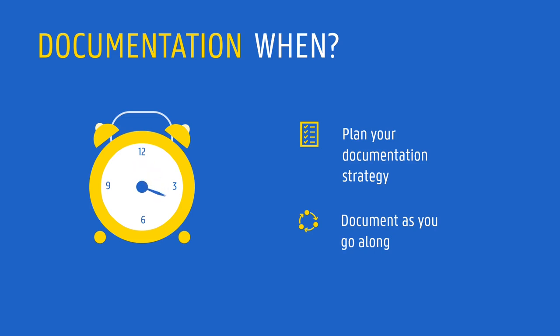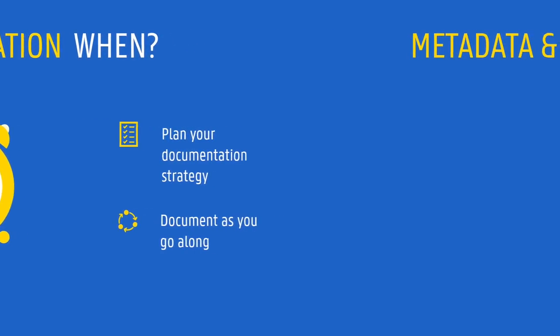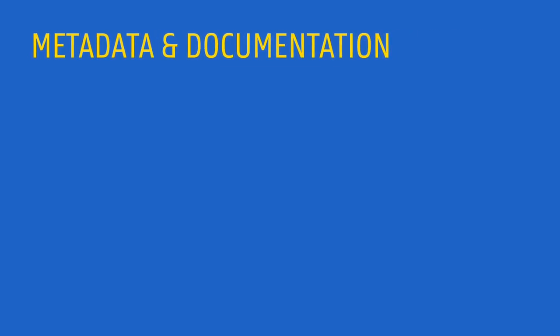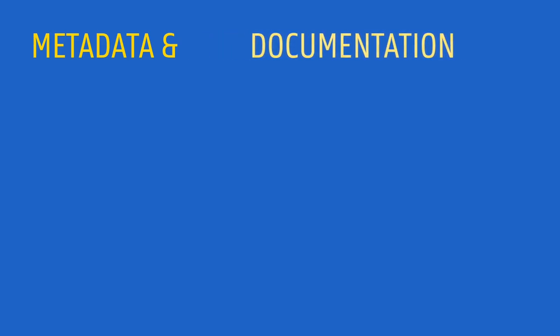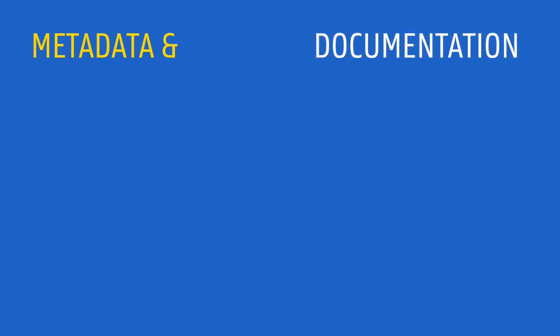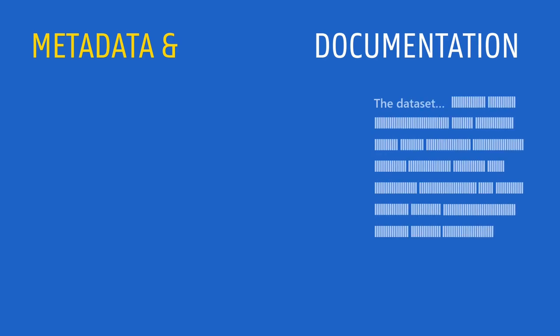When talking about documentation, a term that often pops up is metadata. Documentation and metadata are two related concepts, and they are even sometimes used as synonyms. But they are not exactly the same. Documentation is a generic term that refers to any sort of contextual information that allows data to be understandable and reusable.